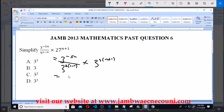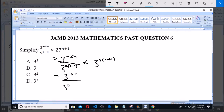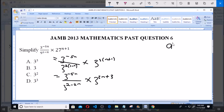Now this is equal to 3 raised to the power of minus 5n, all over 3 raised to the power of 2 minus 2n, multiplied by 3 raised to the power of 3n plus 3. From indices, when we have a raised to the power of n divided by a raised to the power of m, this equals a raised to the power of n minus m. The same thing applies here.